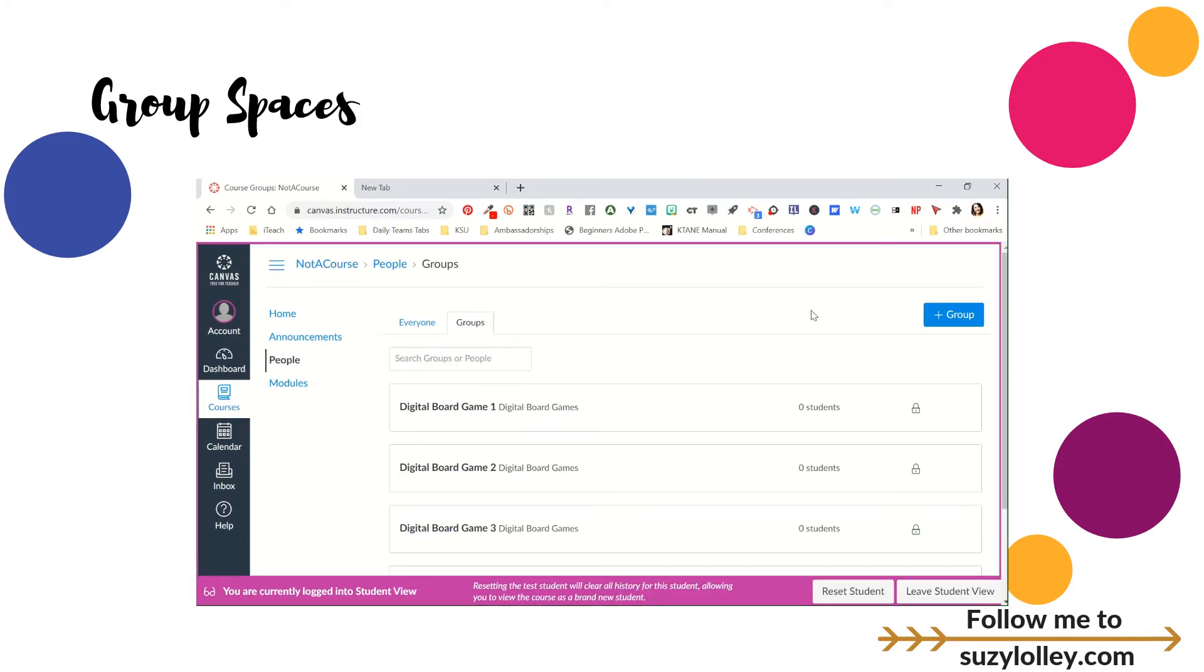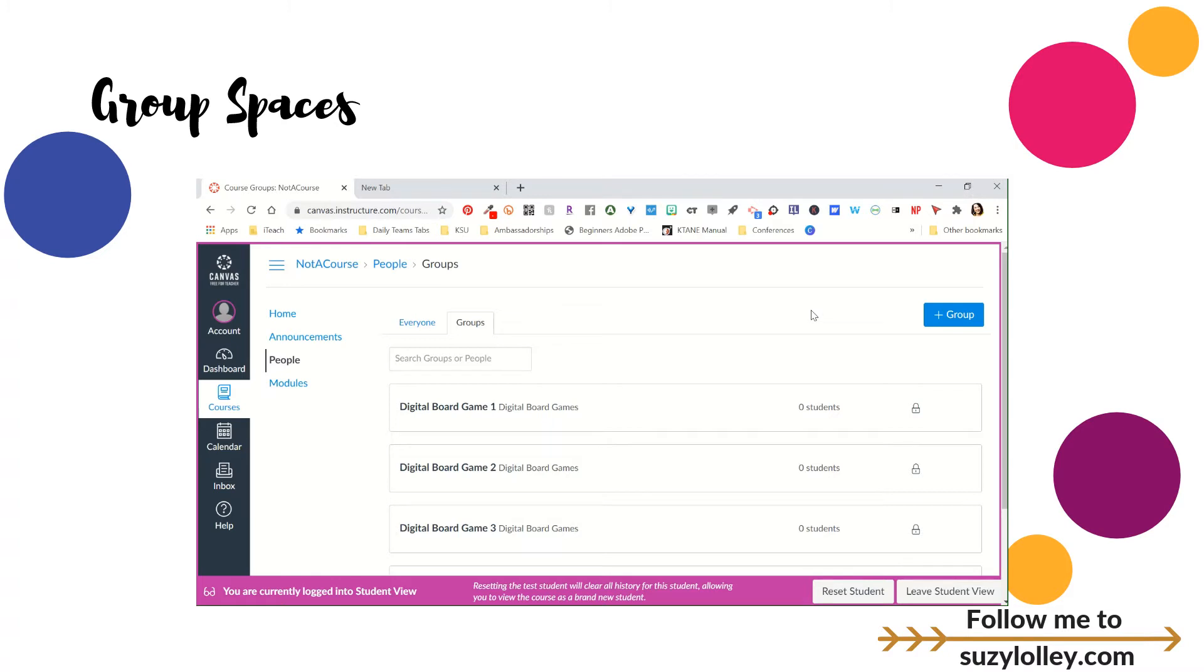I want to give you a couple considerations for when working with groups. First of all, you make sure that your people button is turned on for students or they won't be able to see it. Remember, if you go to settings, navigation, that third tab, then you can drag people up to the top and save it to make sure that it shows for kids. Obviously, if you want them to be in a group and they can't sign up for the group, well, then.